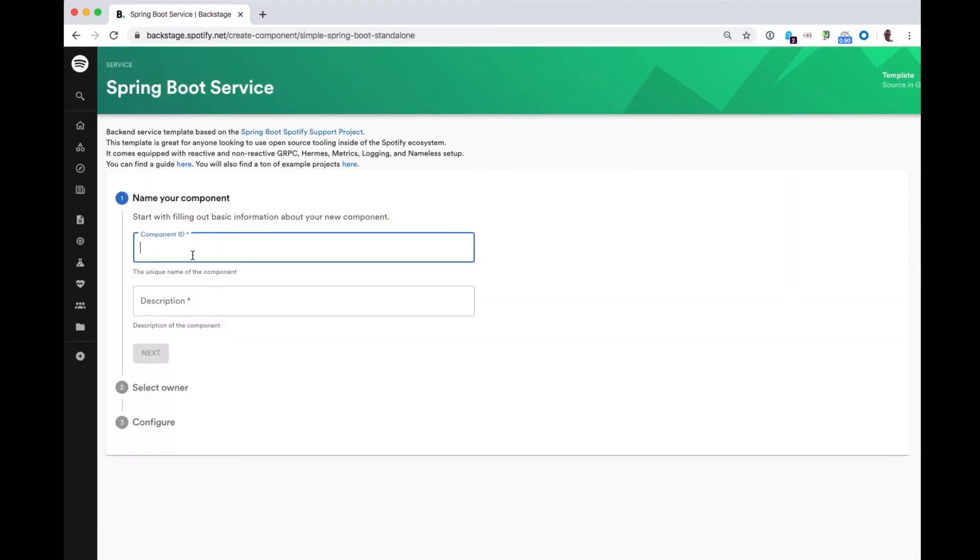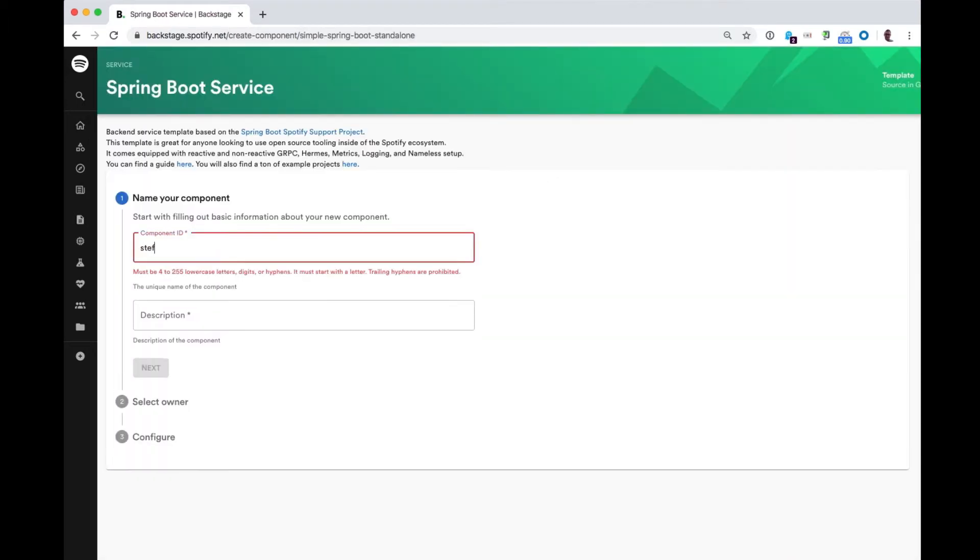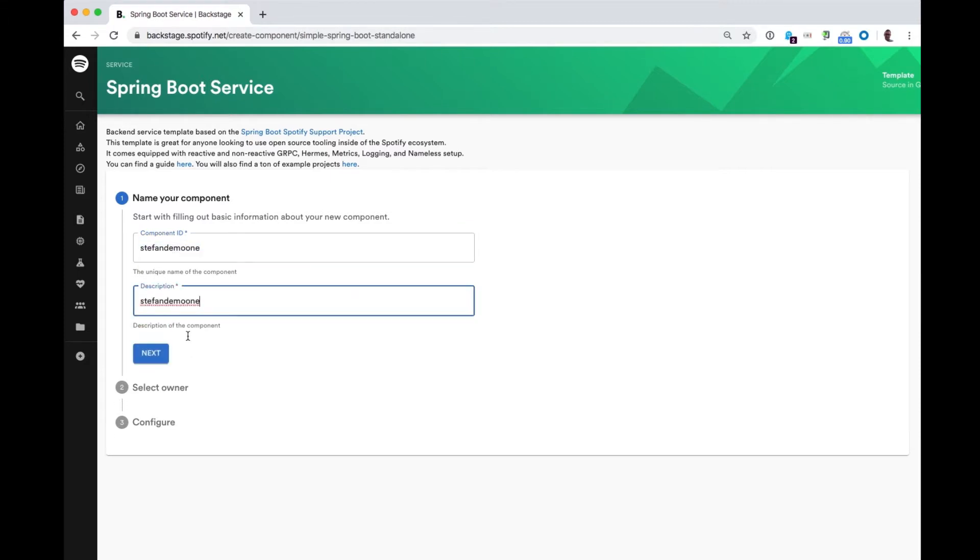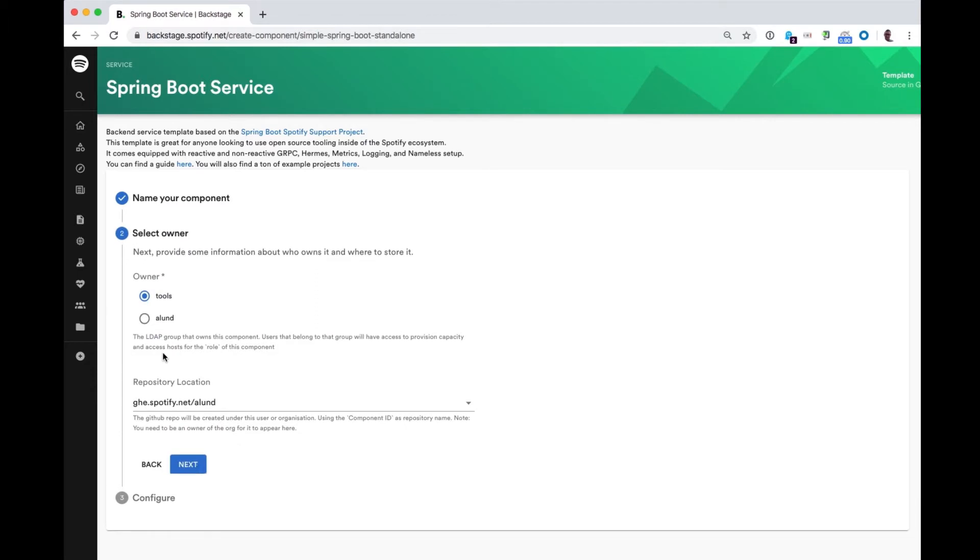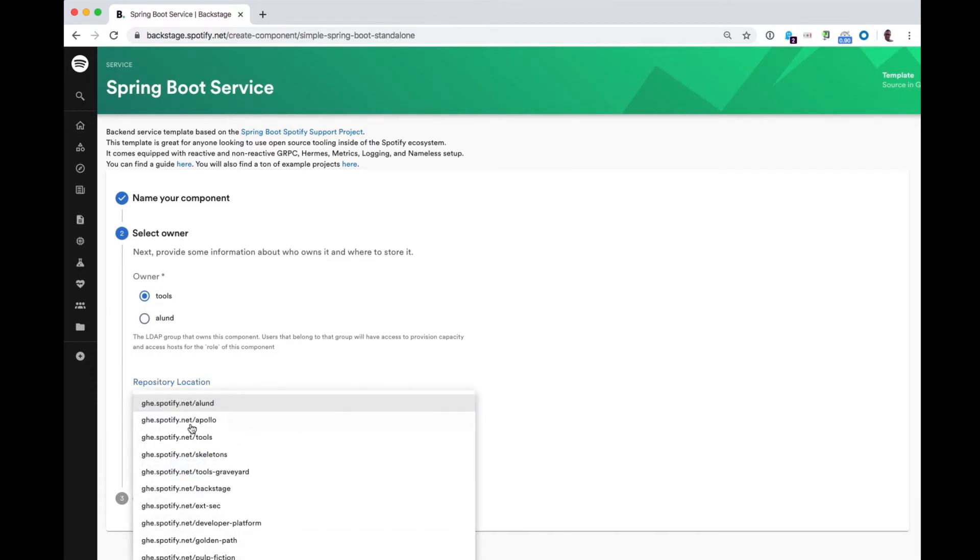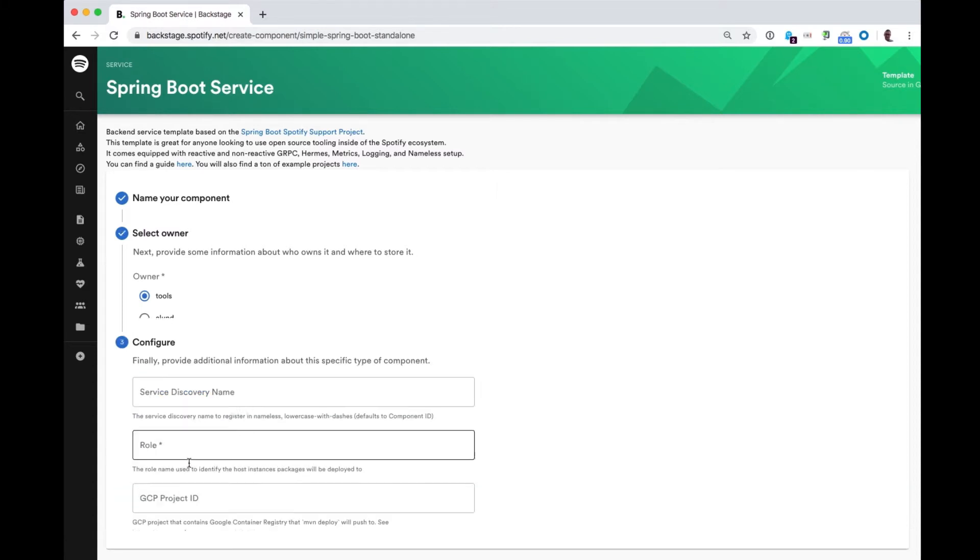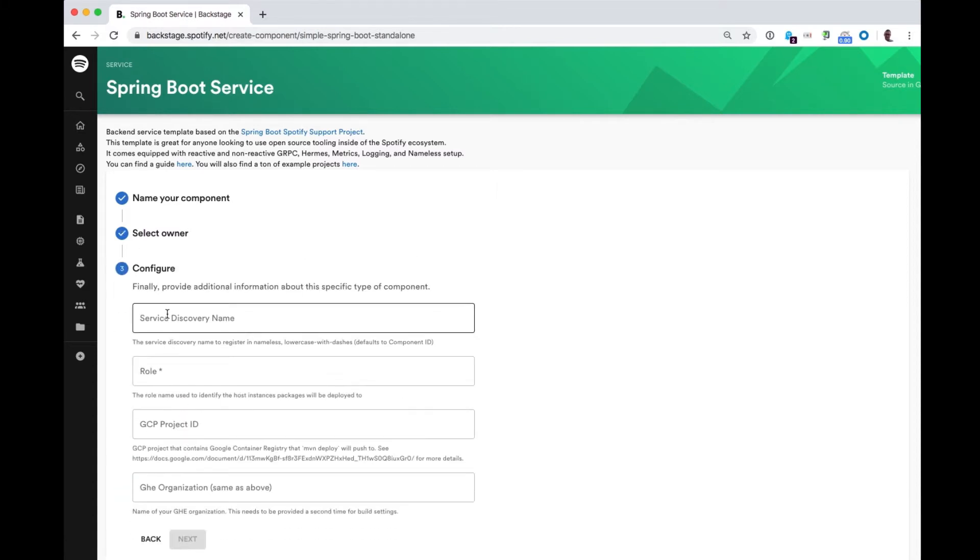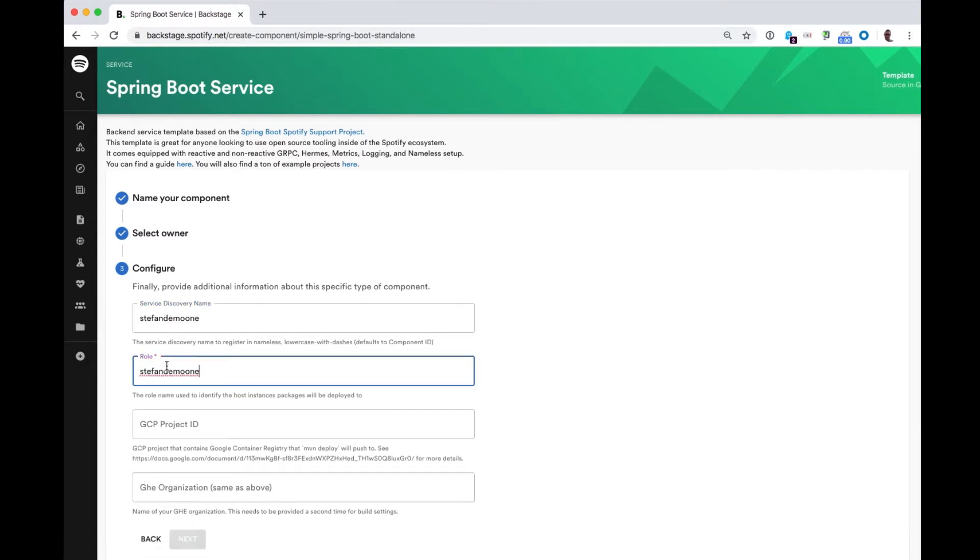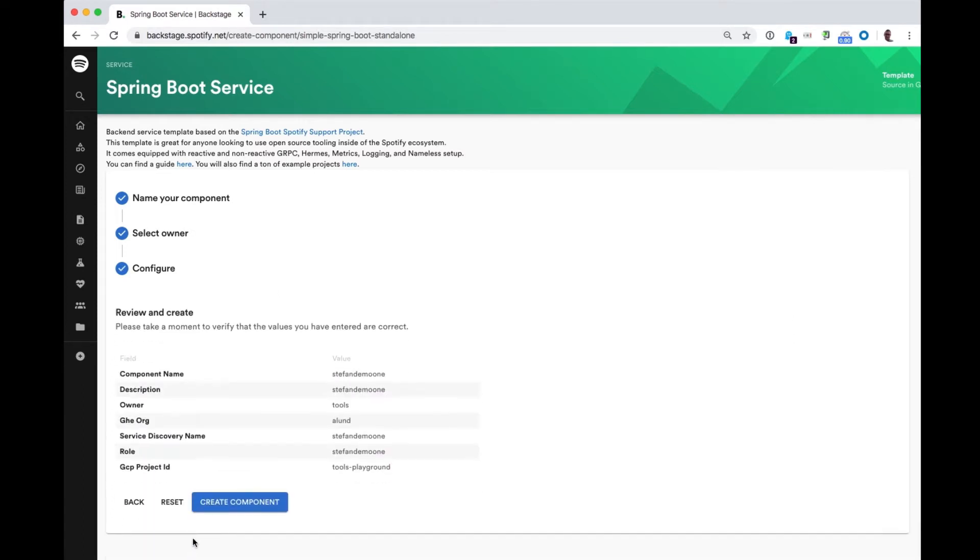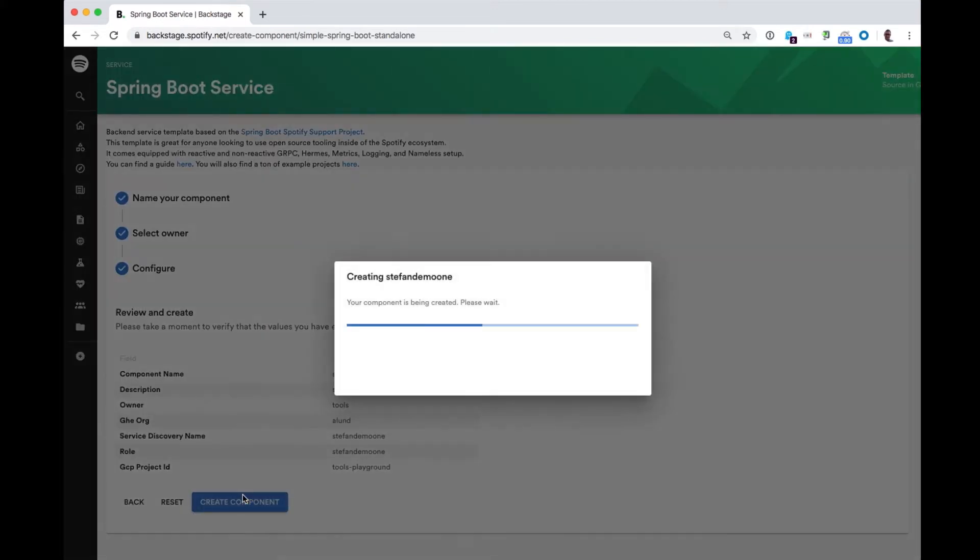So I'll click that. Give it a name, description. I pick the owner of the service and where it should live in our GitHub Enterprise repository. Click next. Fill in some deployment information, which project it should live in. And then I review this before I create it. And then I click create component.